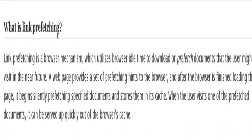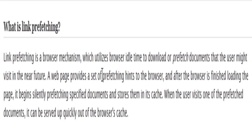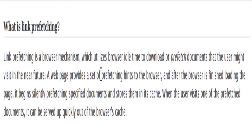So this is the Mozilla page. What is link prefetching? Link prefetching is a browser mechanism which utilizes browser idle time to download or prefetch documents that the user might visit in the near future. A web page provides a set of prefetching hints to the browser, and after the browser is finished loading the page, it begins silently prefetching specific documents and stores them in its cache. When the user visits one of the prefetched documents, it can be served up quickly out of the browser's cache.